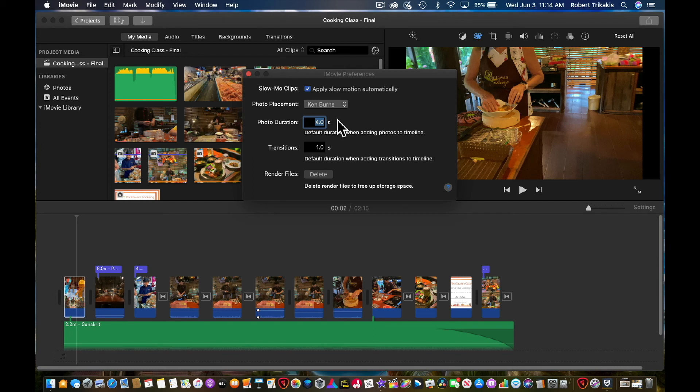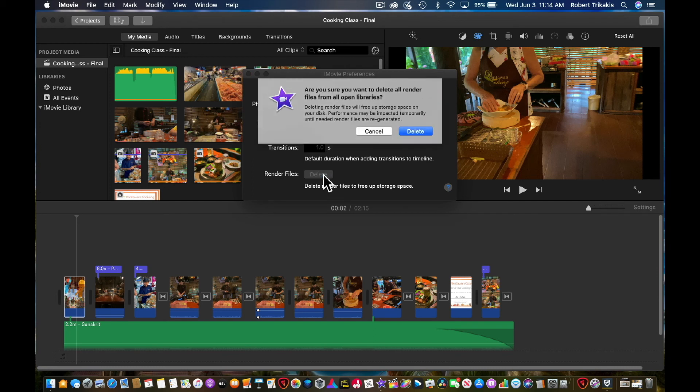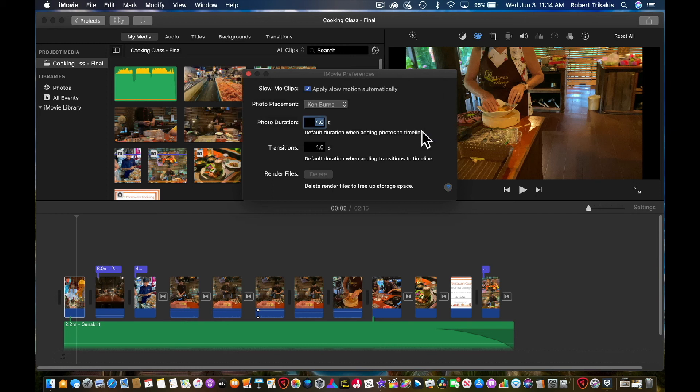We can just click on the delete button and it'll delete these render files. It won't hurt your computer or your project or anything, but it's something good to do from time to time.